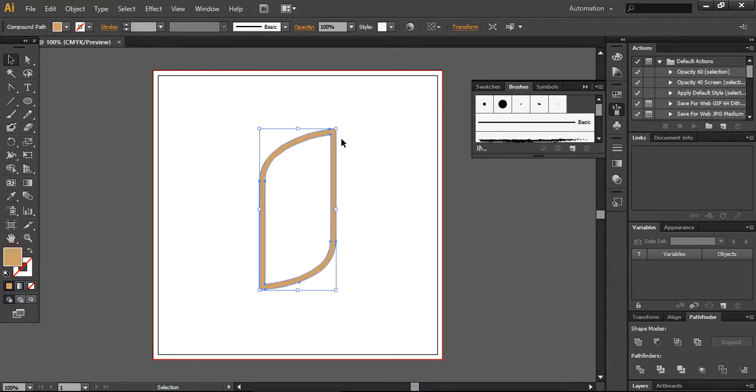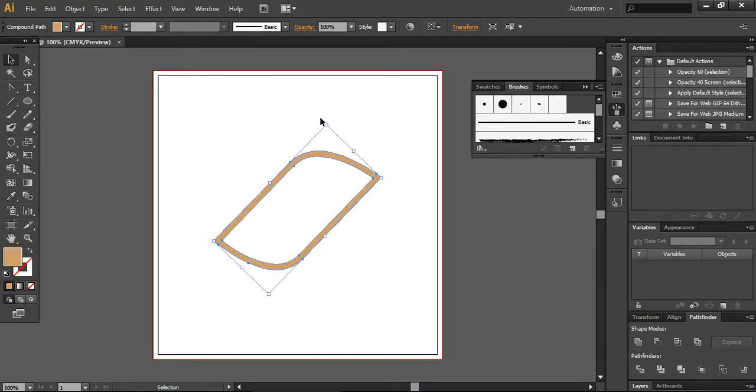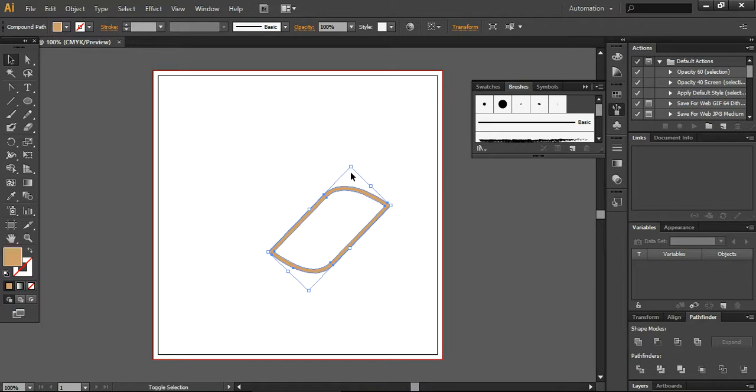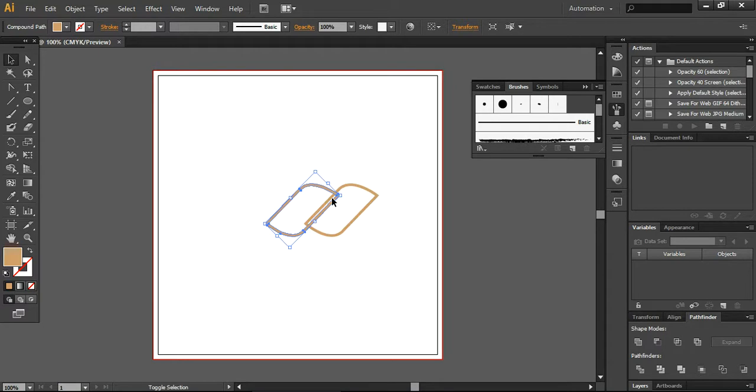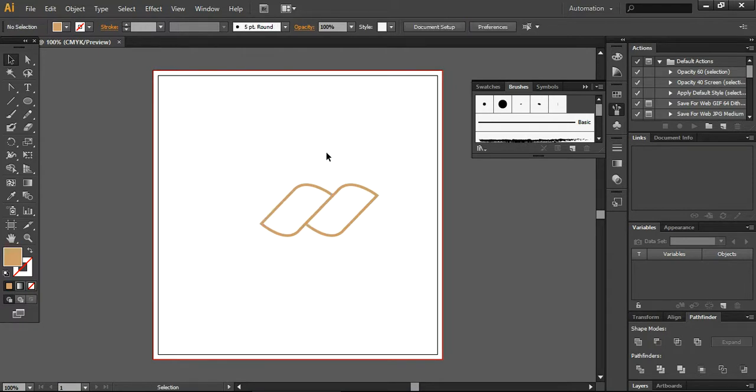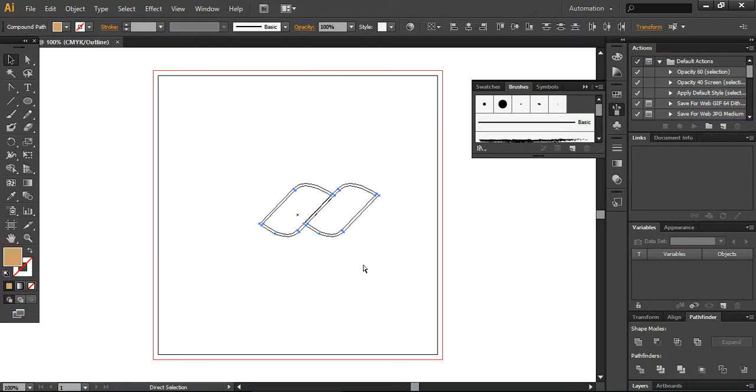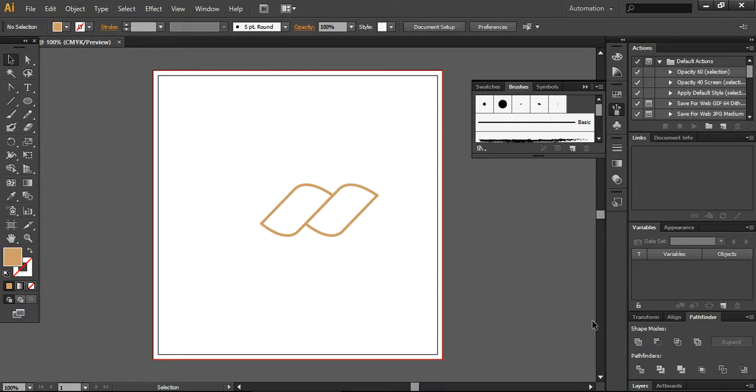Now make a little rotation to this design like this. Scale it down a little bit, press Shift. Now it looks okay to me. So the next step is to press Ctrl C and Ctrl F to place in the same place and just move it here. Now you can press Ctrl Y to see how things are going. So it looks okay to me. So now just press unified option from here in the pathfinder.